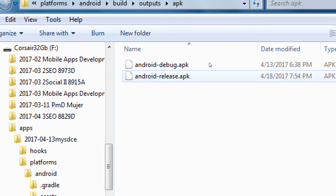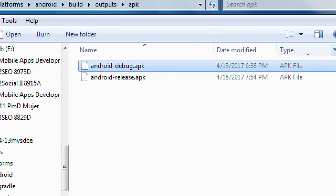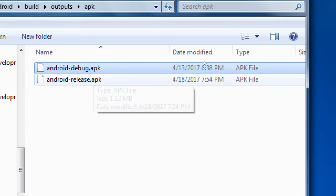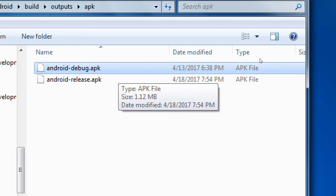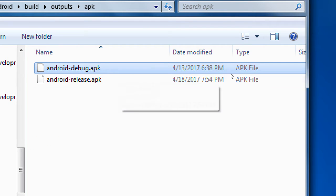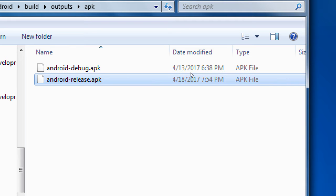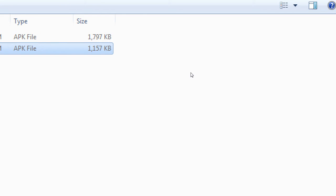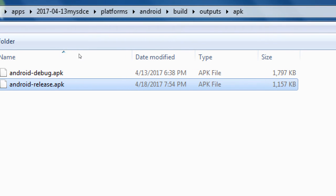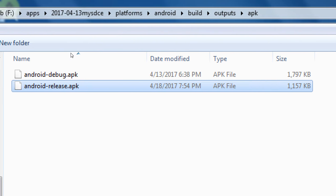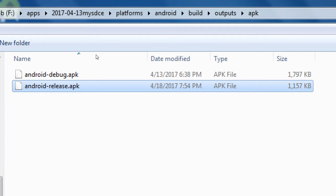I have Android debug.apk. This is what I worked with back at 6:30. And then once I've been doing this release, when I did Android build release with my JKS file, it created this release ready version. This version is what the app stores want.